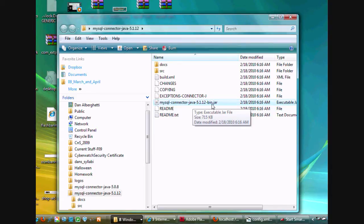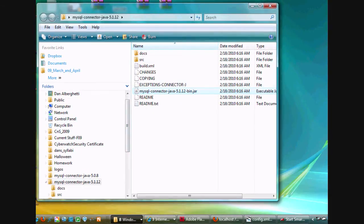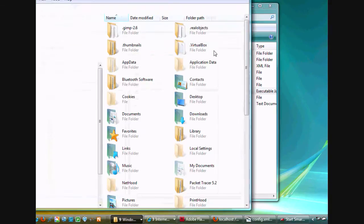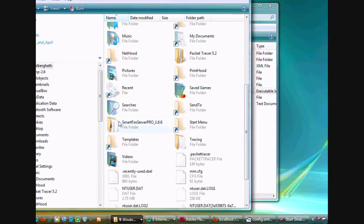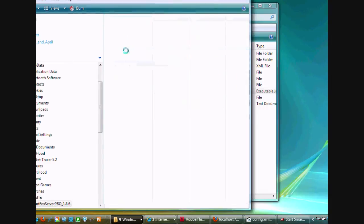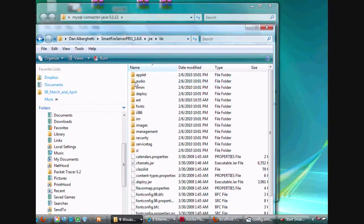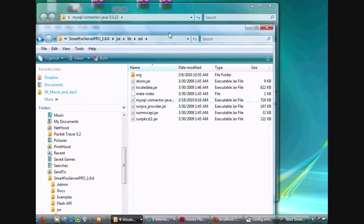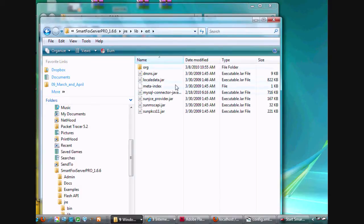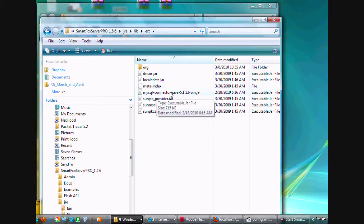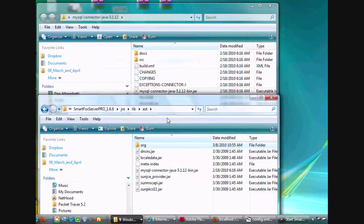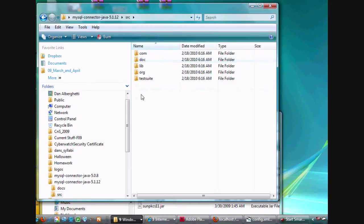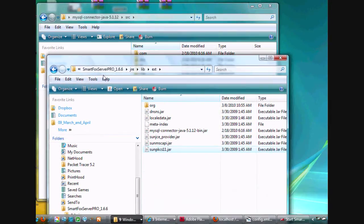I needed to copy this and I copied it into a couple places. I'll show you where I copied it. First of all, I copied it into my SmartFox server folder, into the JRE folder, into the lib folder, into the ext folder. So I'm in the SmartFox server folder where the program's located, JRE, lib, ext, and there it is, MySQL-Connector-Java-5.1.12-bin-jar. I also copied this org folder, and the org folder is here in source. You see this org folder here. I copied this folder also into SmartFox.